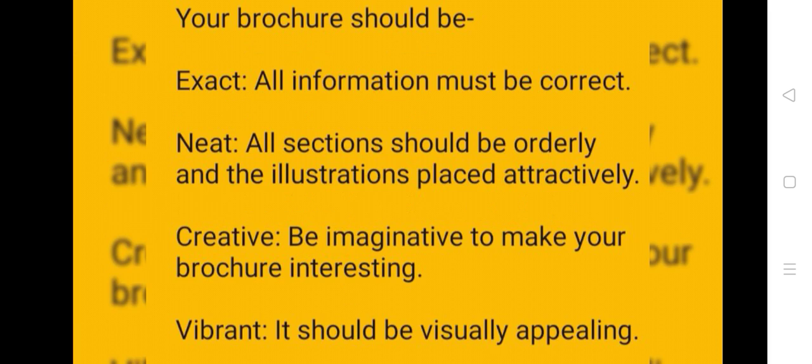Your brochure should be exact - all information must be correct. Neat - all sections should be orderly and illustrations placed attractively. Creative - be imaginative to make your brochure interesting and vibrant. It should be visually appealing.